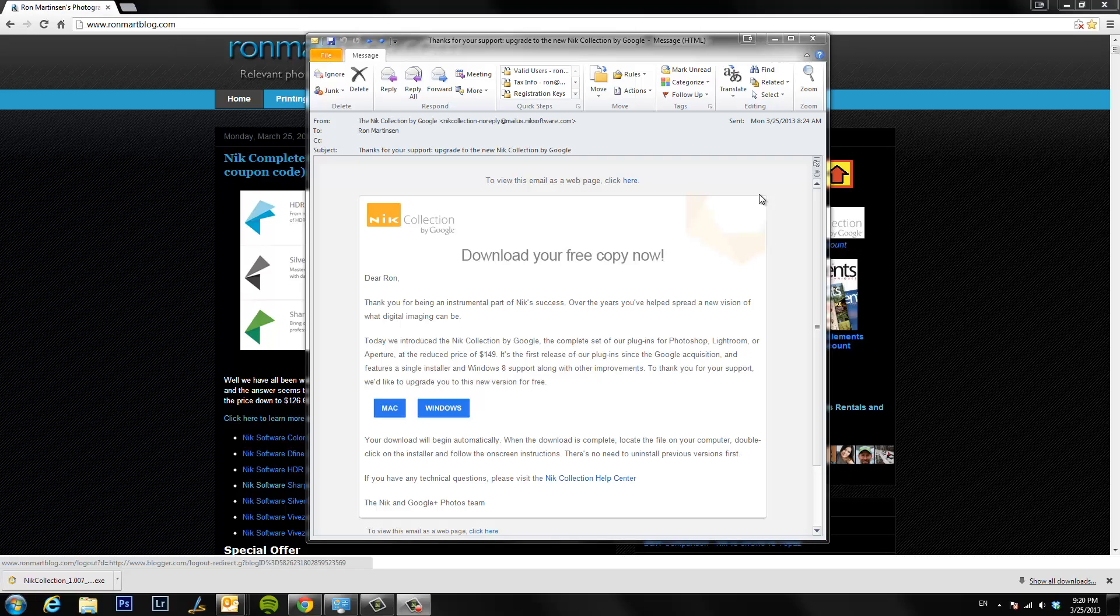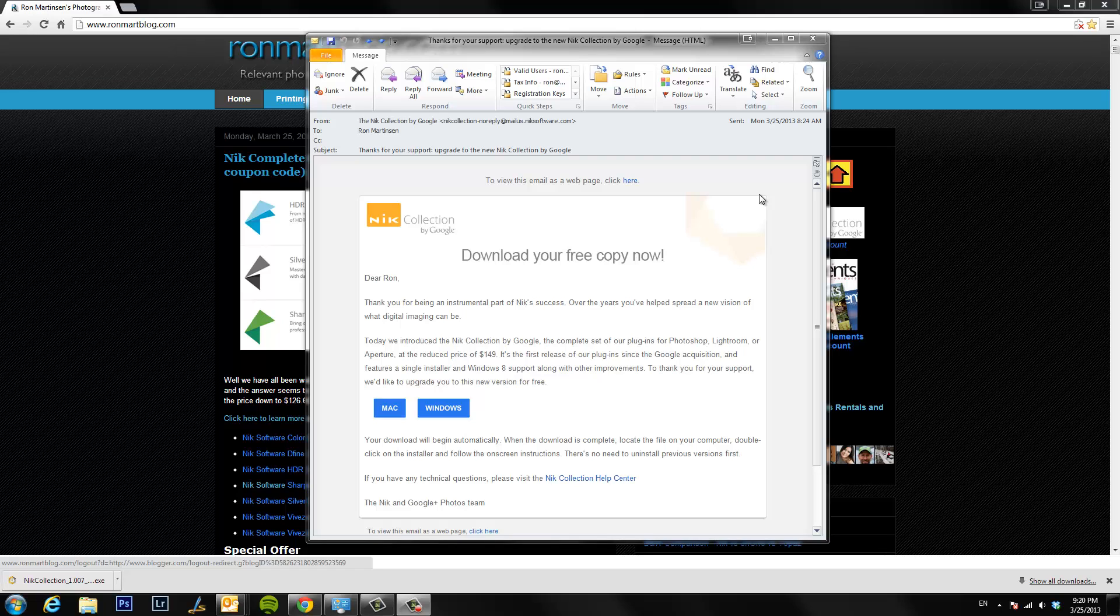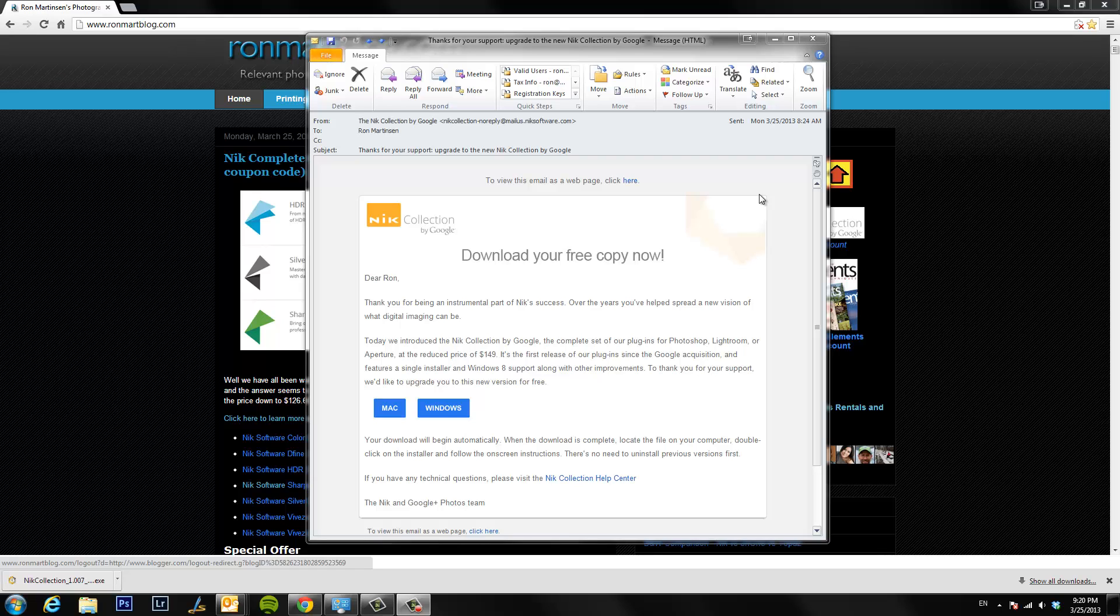Hi, this is Ron Martinson of ronmartblog.com and I'm going to show you today how to install the NIK Collection by Google that a lot of you are having to do today.